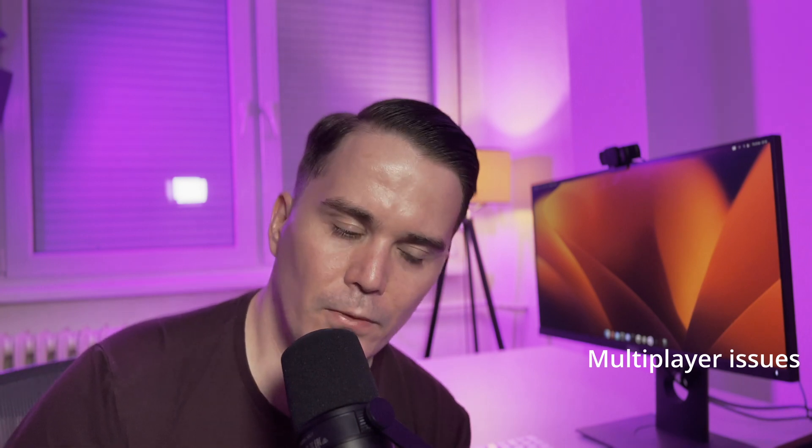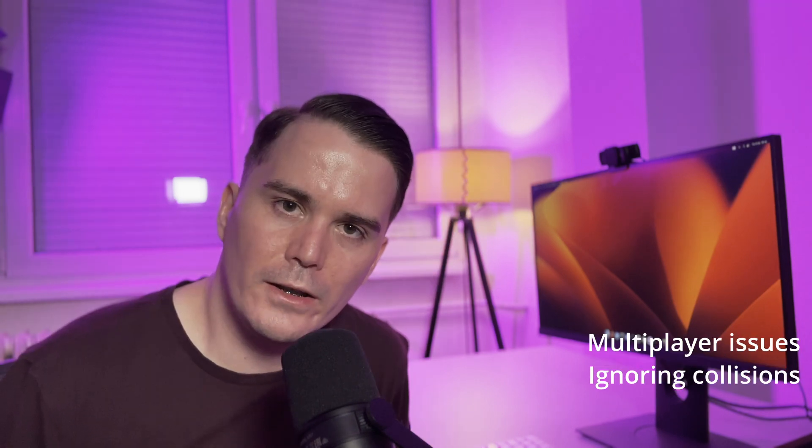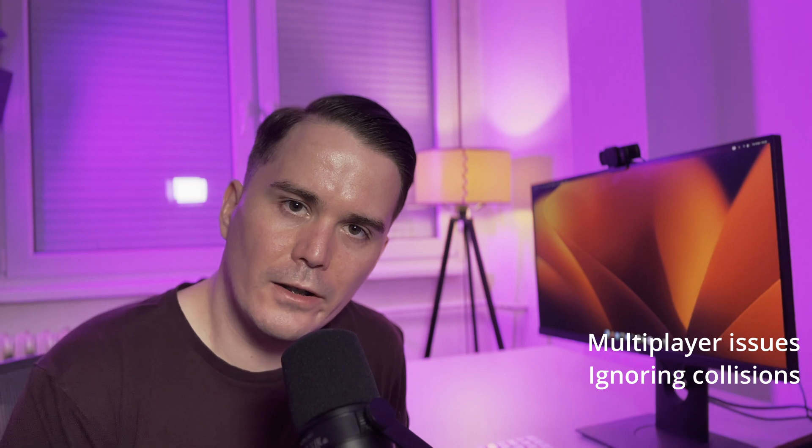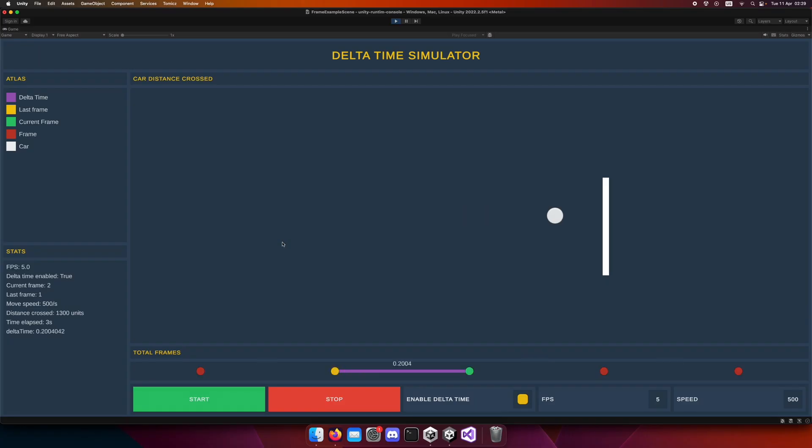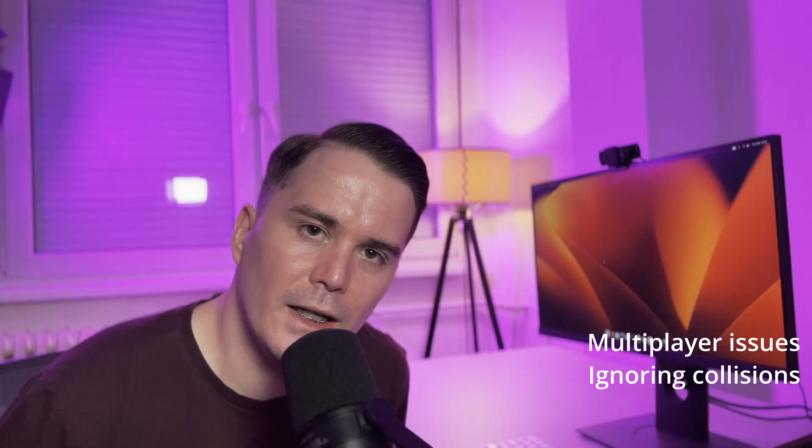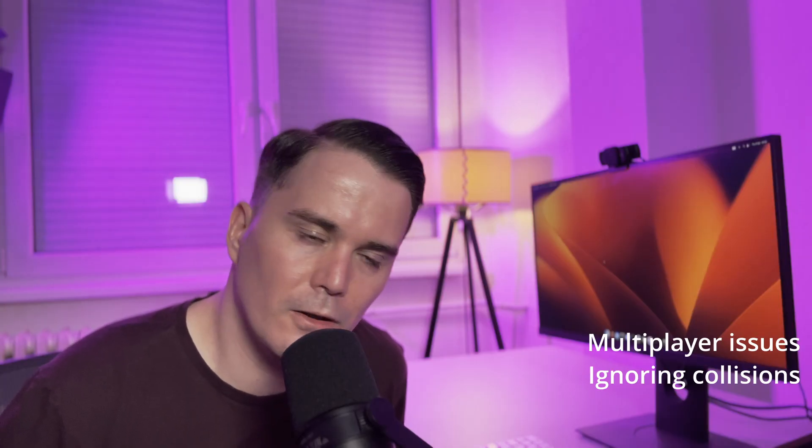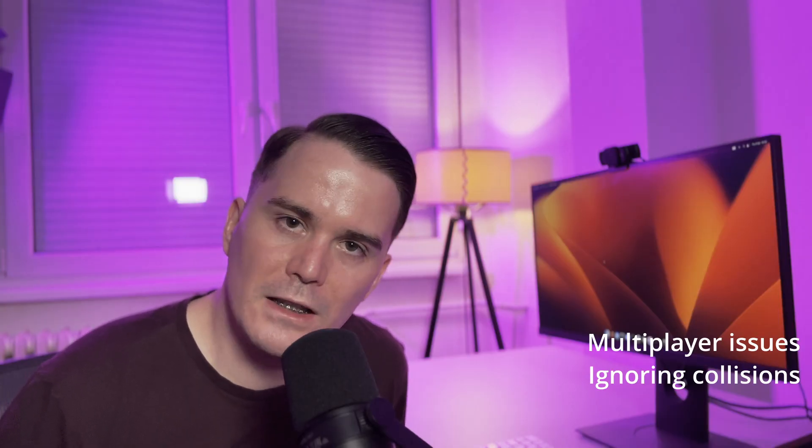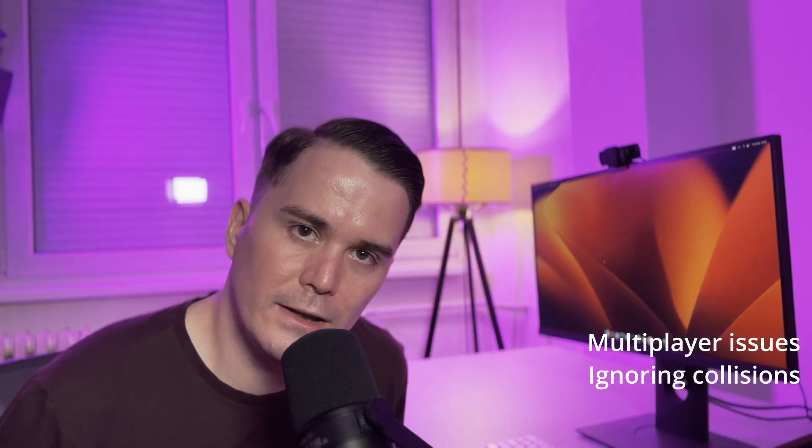If time step on one computer is different from the other, that will create conflicts in the calculation of the distance that they traveled. When fps is smaller, the time step will become longer. It possibly could go behind the wall and completely ignore the collision. This is something that happens to beginner developers very often, and that's because they never learned about delta time.